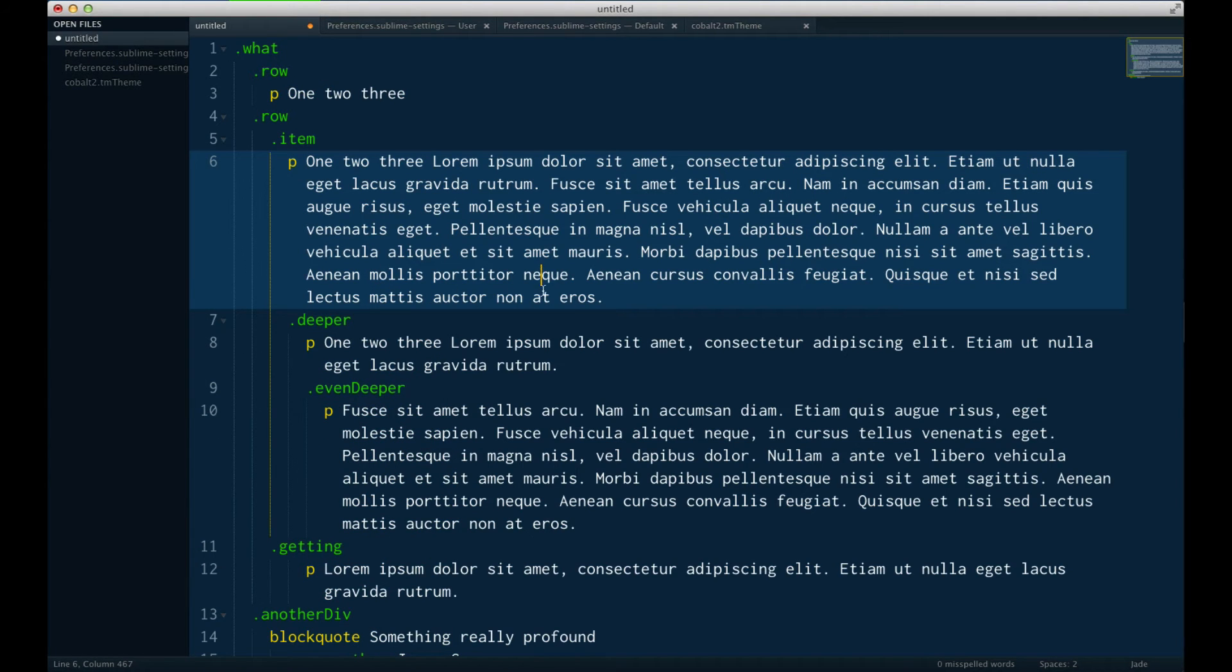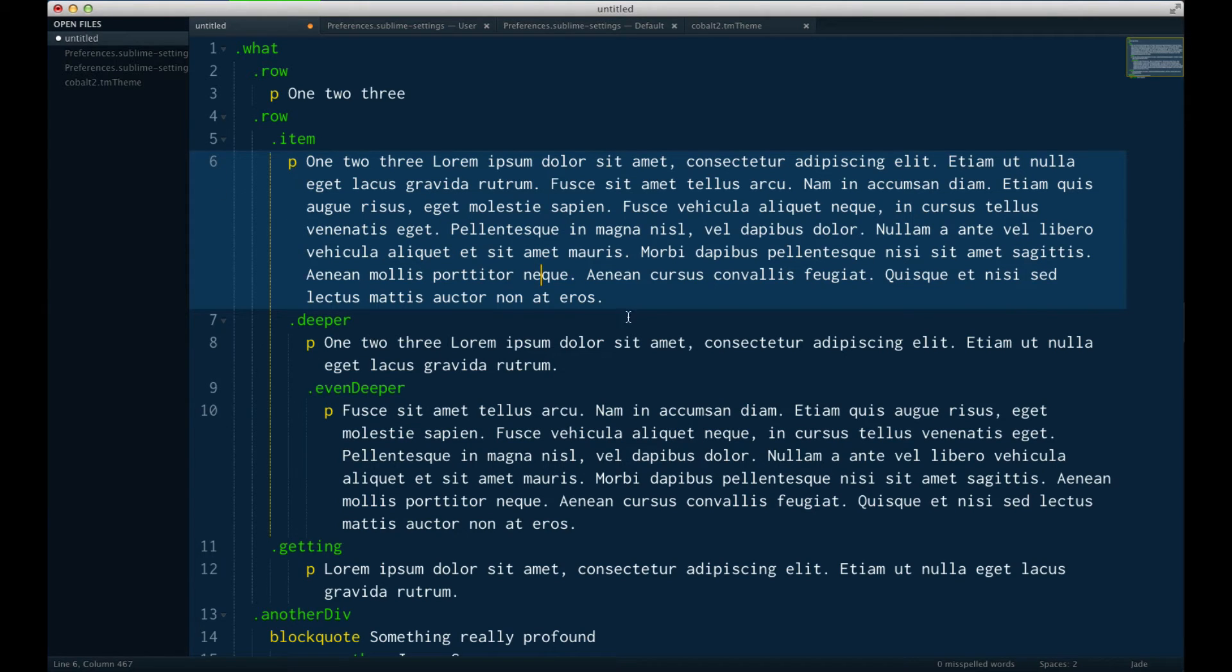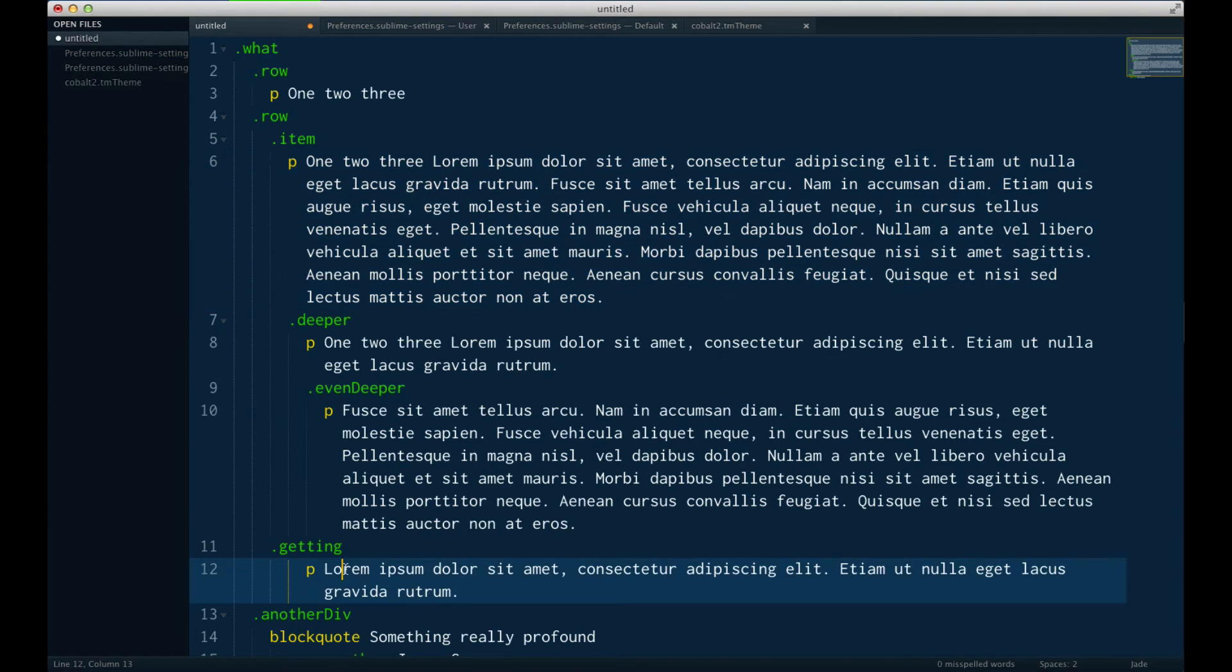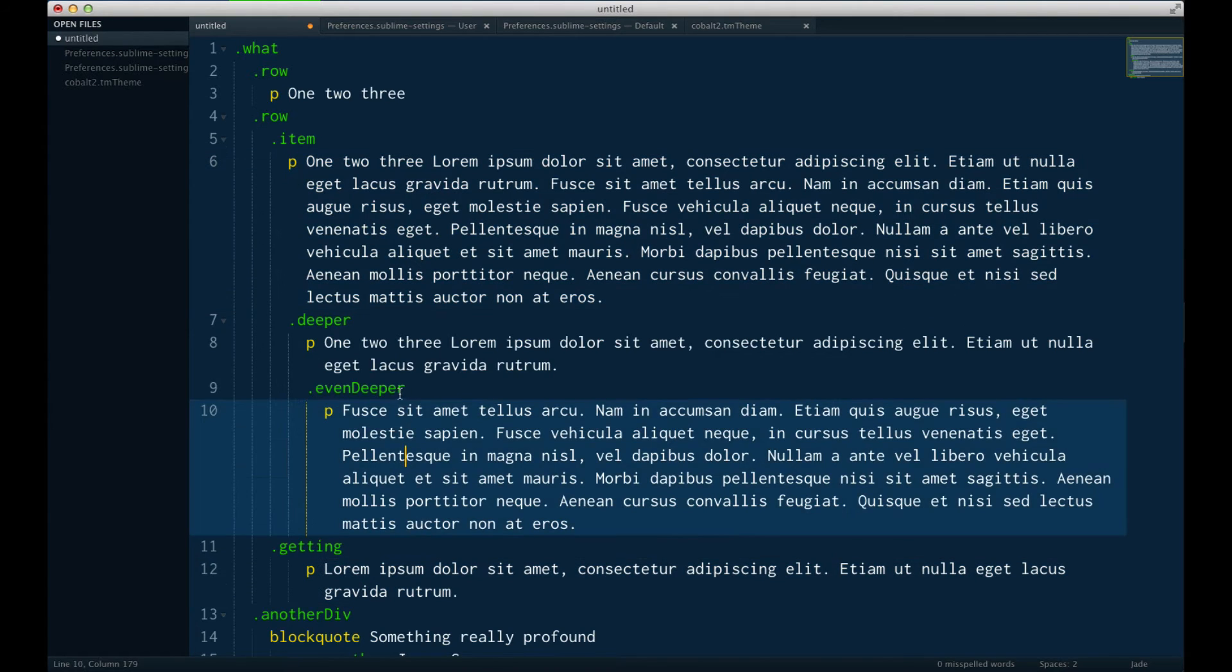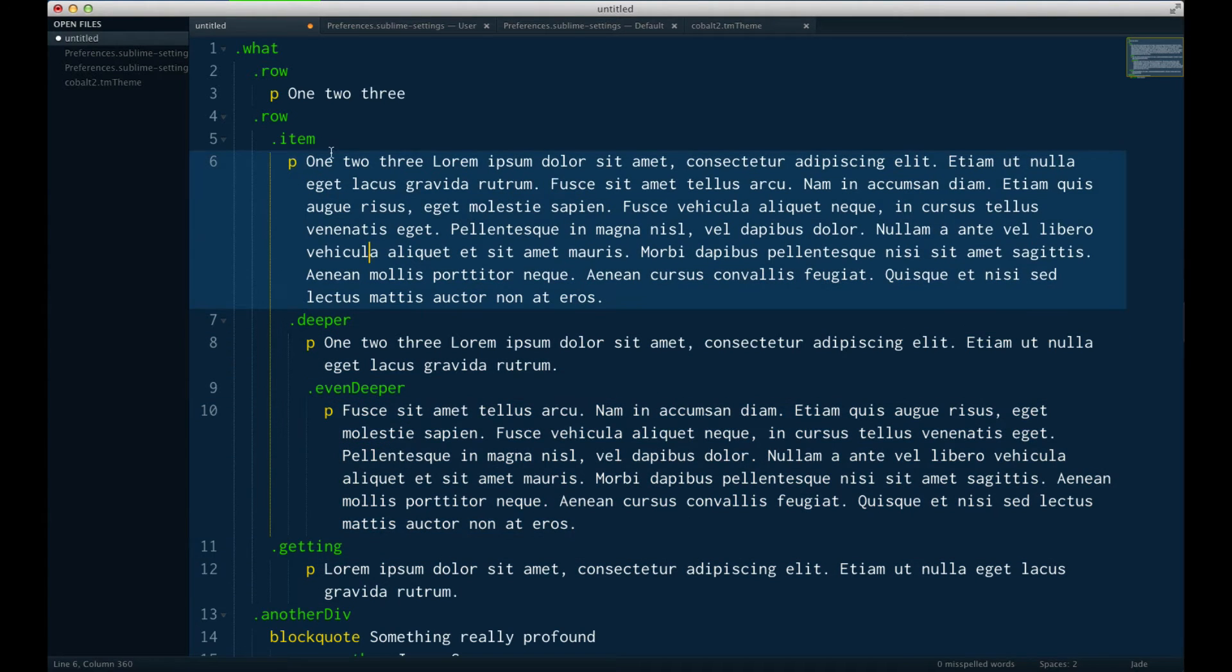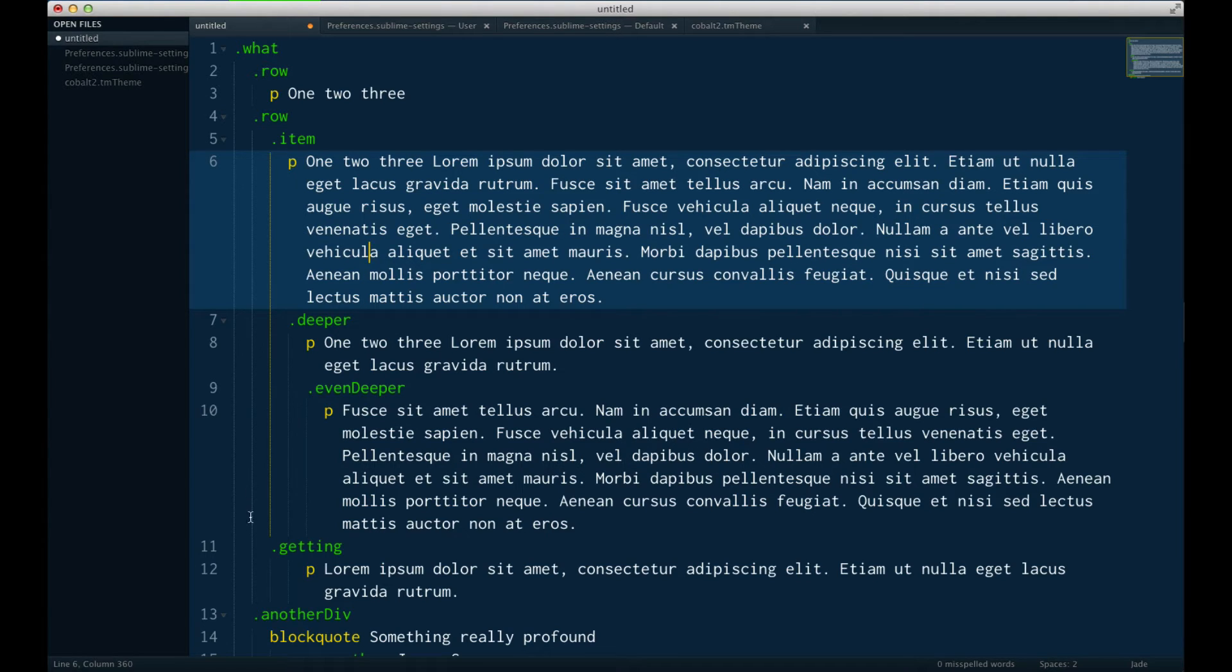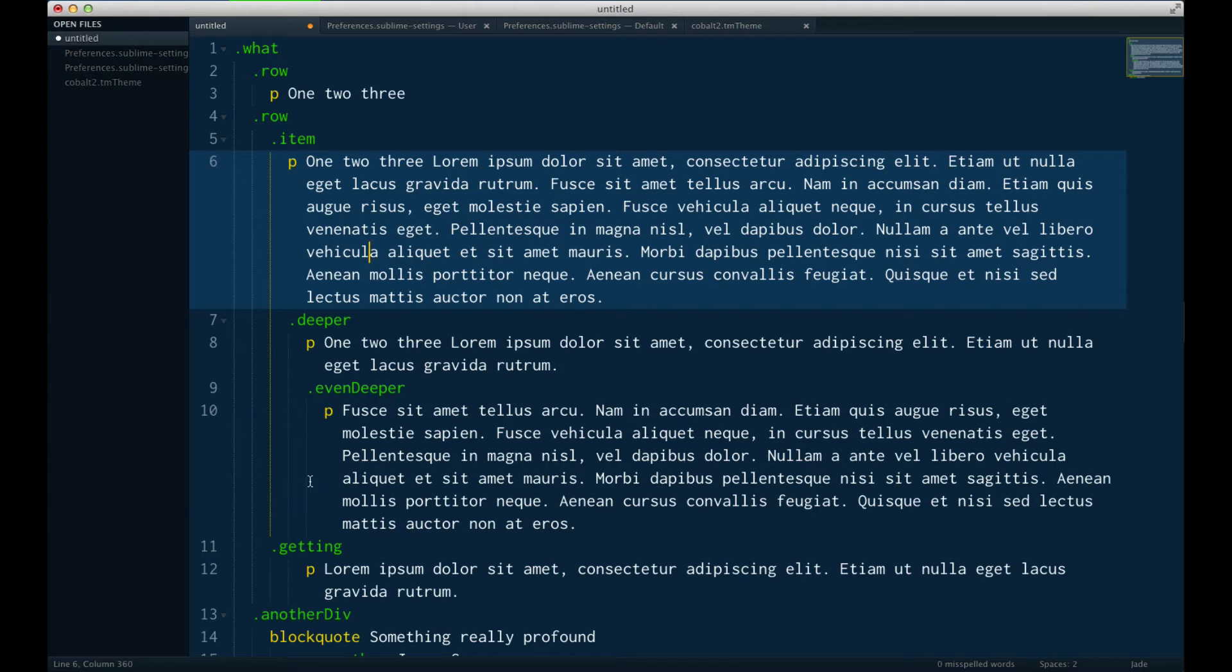You'll see that now we have three different kinds of colors showing up. First, we have this yellow one, which is showing the active indentation level. And then if you take a quick look here, you can see that this parent one, which is kind of the stacked version, is a lighter blue. And then the children ones that aren't currently active are in a darker blue. So this is really helpful.